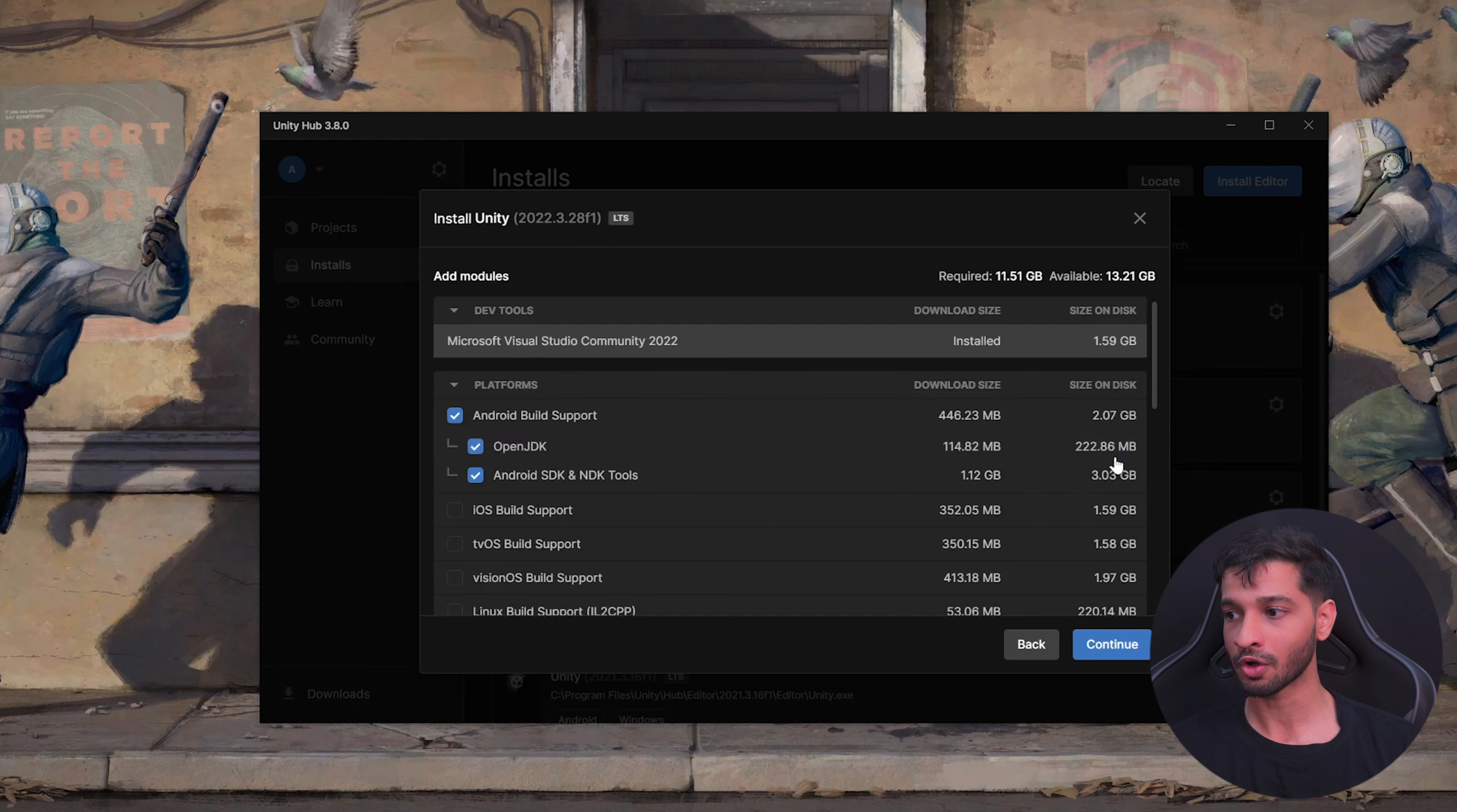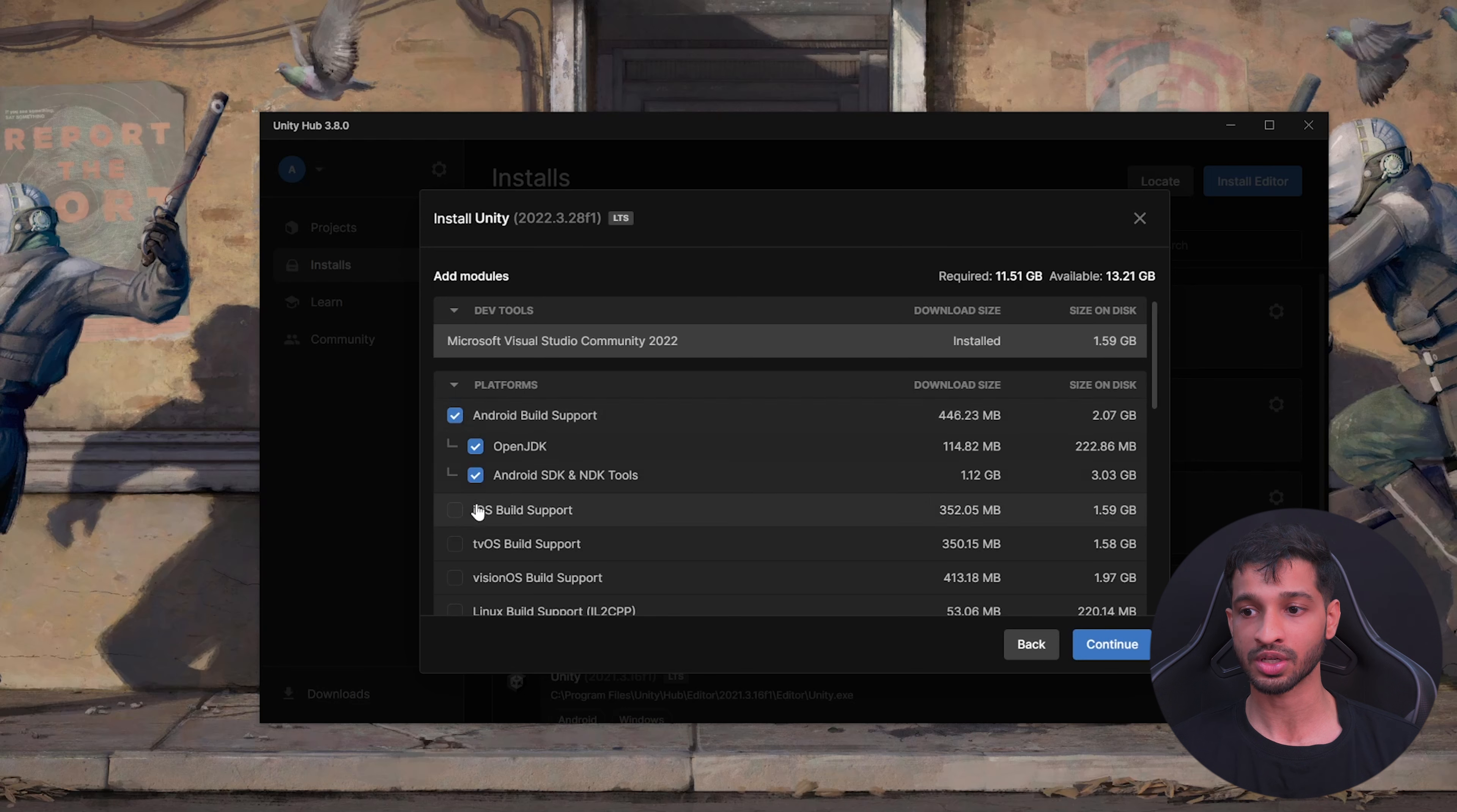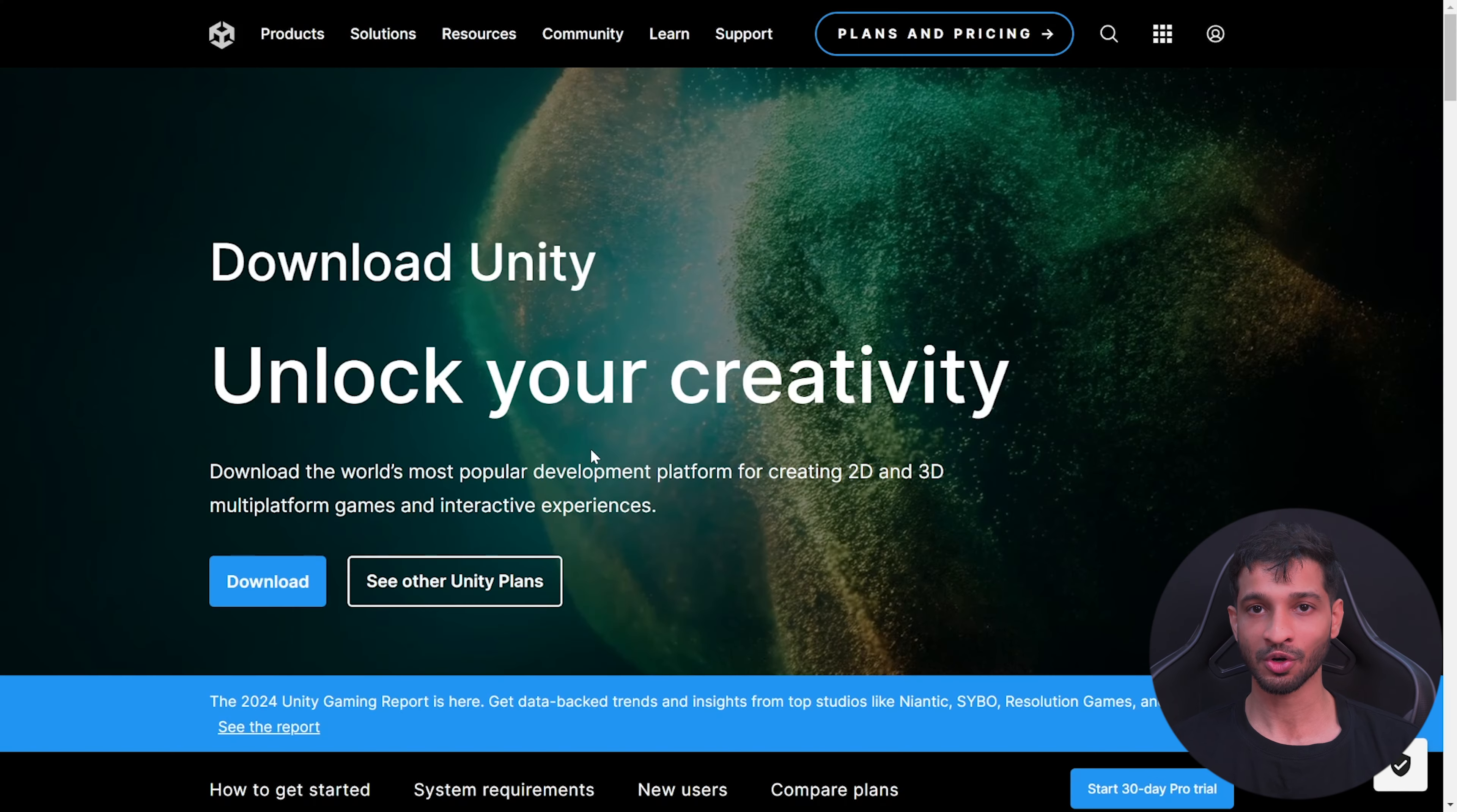Click on Install. If you don't have an IDE already, then you can check this box for Microsoft Visual Studio. You also need the Android Build Support, so make sure to check these boxes as well. Click on Continue, agree to the terms, and click on Install.